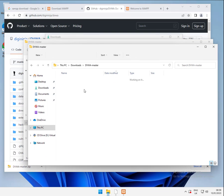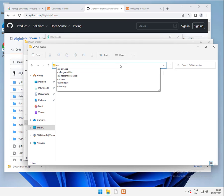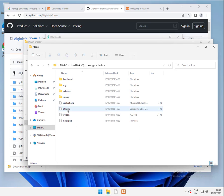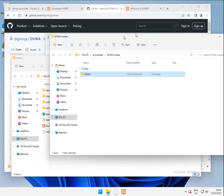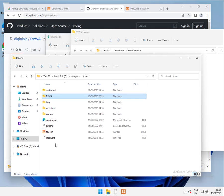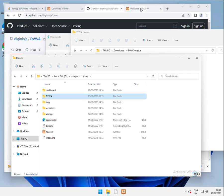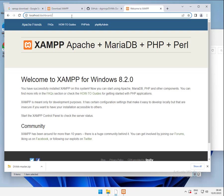If you remember from the install of XAMPP, XAMPP is installed in C XAMPP. And in there we have our htdocs directory, which is where all the web files live. We have both of those open. We're going to copy our DVWA folder into htdocs. So what you should have is C XAMPP, htdocs, DVWA. This is capitalized, so it should be accessed through capital letters.